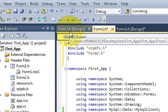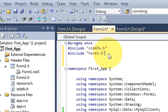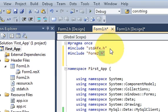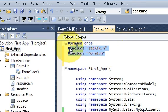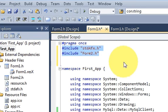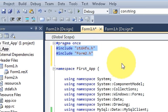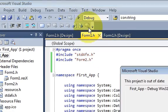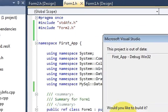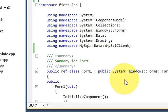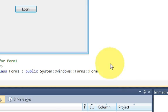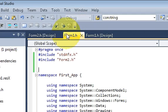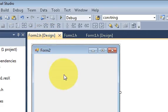Okay, so this form2.h we have included in our form1.h so it can be accessed. And let's check our program if we are correct till now. Yes, we are okay till now.